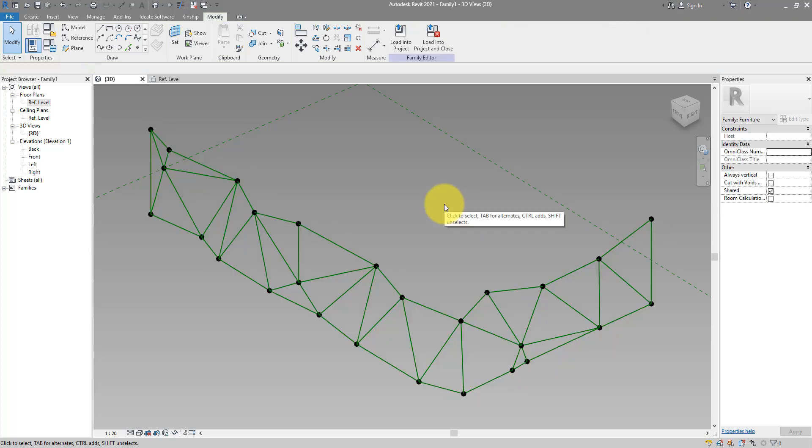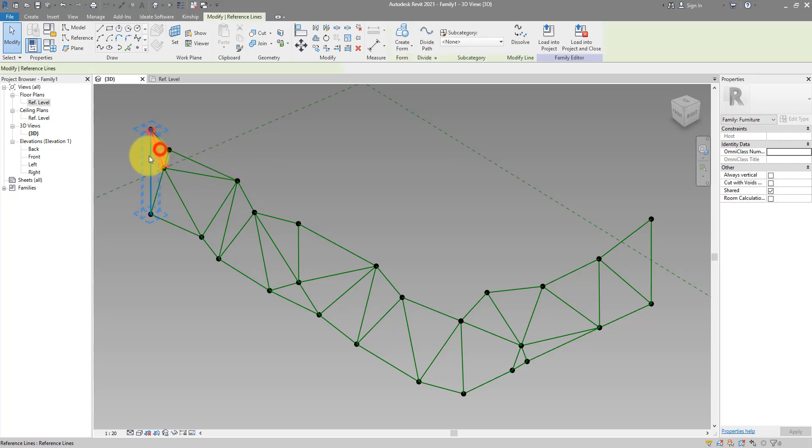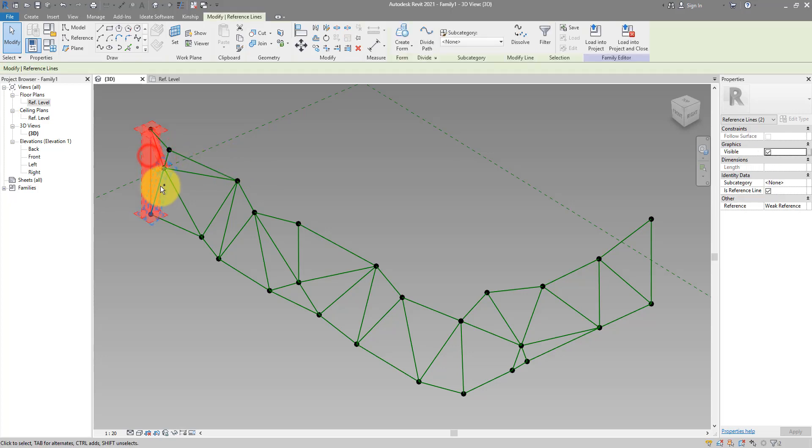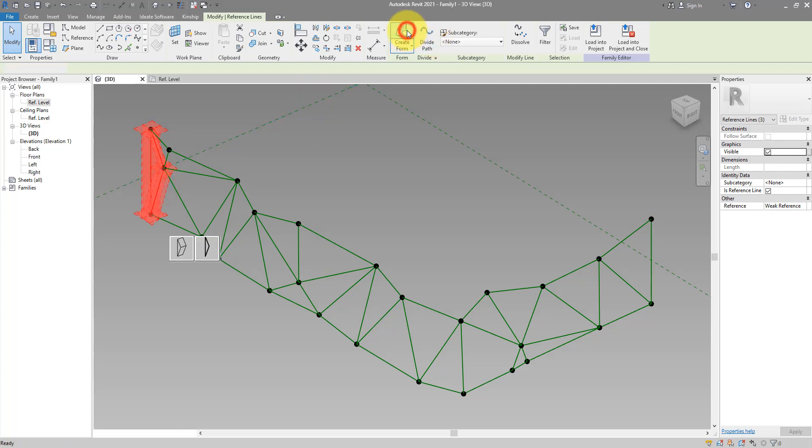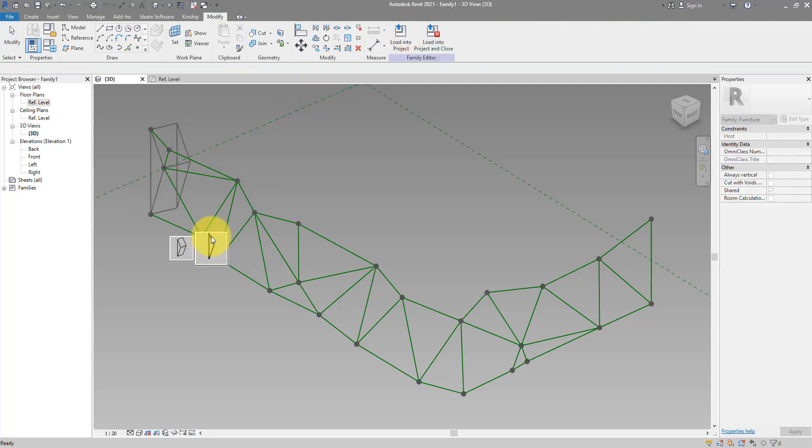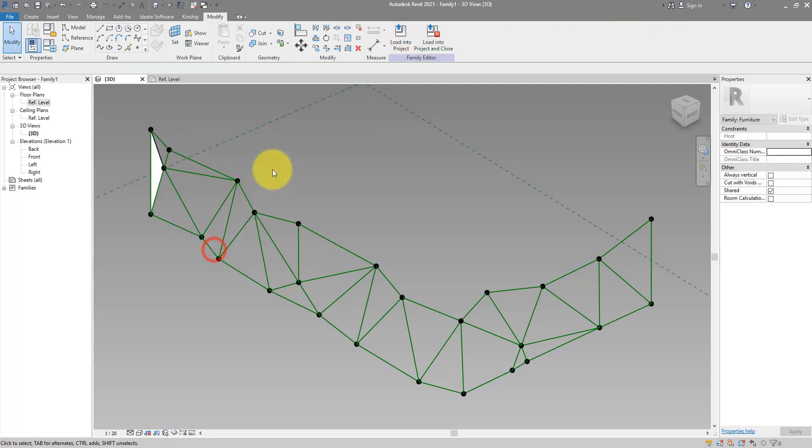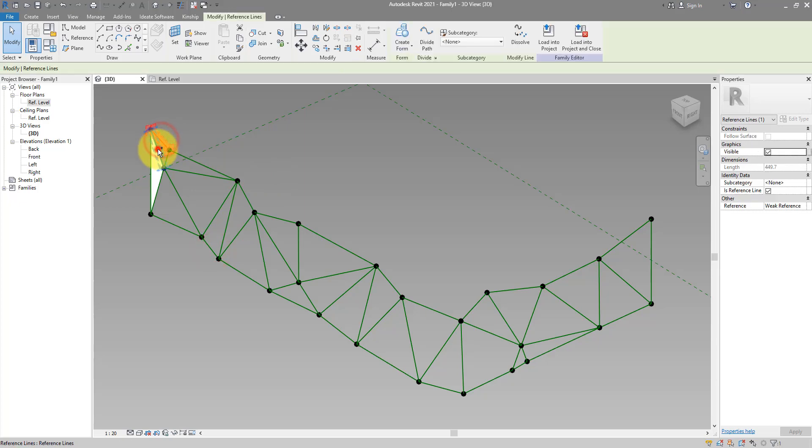Next step to create surfaces. Simply select each group of three lines and do create form. So for example here, I can get these three, do create form and choose to make a surface, not an extrusion. Repeat that a few more times until you have the full system available.